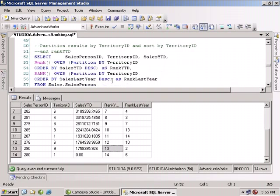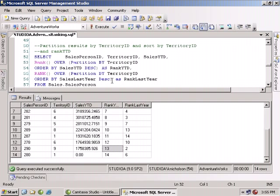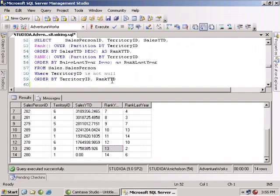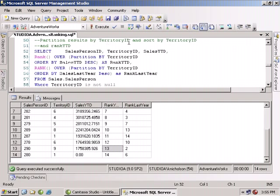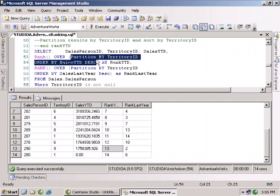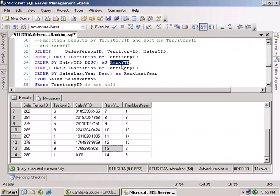All right. Well that's good. What about looking at it a slightly different way? Let's take a look at it where we're ranking by the territory ID. And this time we'll sort it by the territory ID followed by the rank year to date. So we'll end up doing the same items right here. But this time we're going to say partition by territory ID. Now what this is going to do is it's going to allow us to group within a subgroup. And that's what this partition function allows us. We're going to take each territory ID and then rank the employees by year to date and by last year.